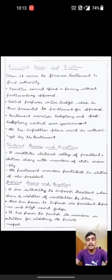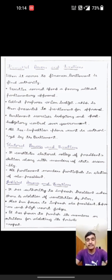Next is electoral powers and functions. Parliament constitutes the electoral college for the President's election along with members of State Assemblies.